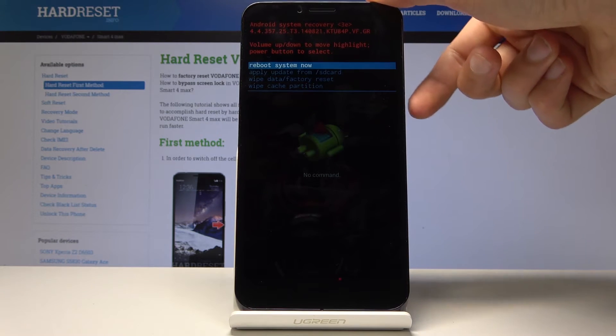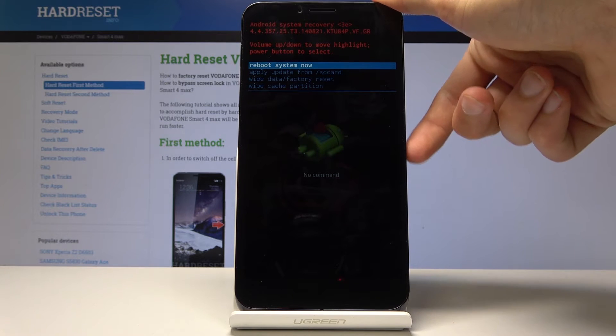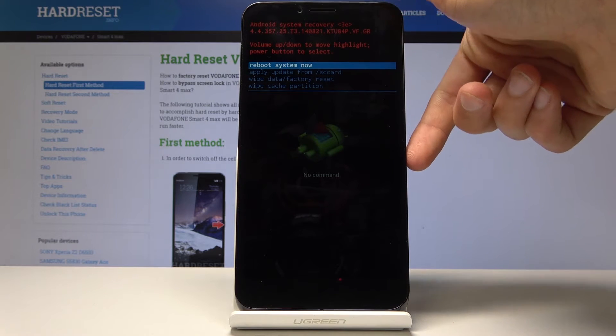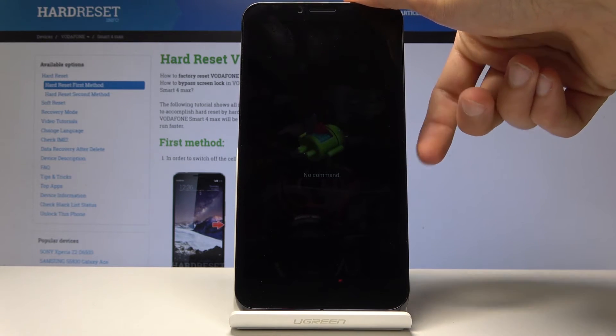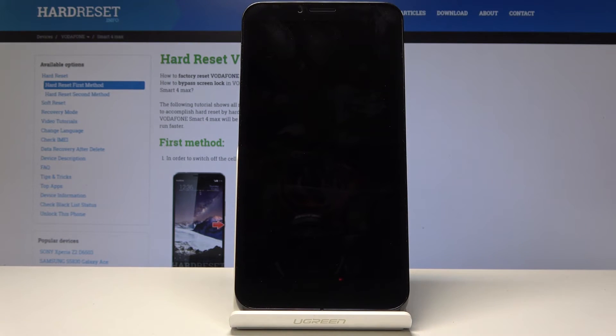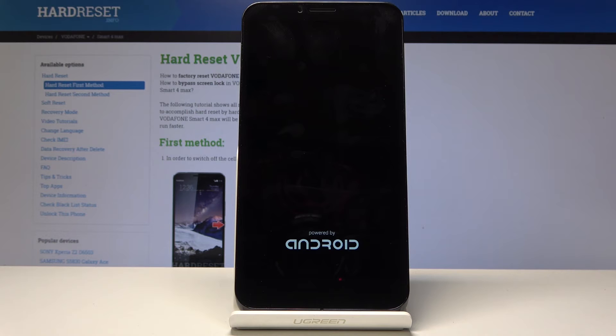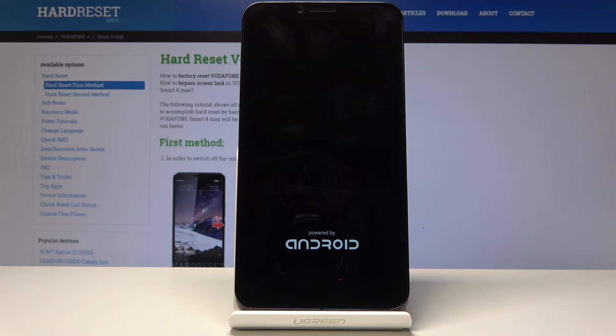Just gonna select reboot system now and confirm that with the power key. So now the device will shut off and turn back on into the normal Android.